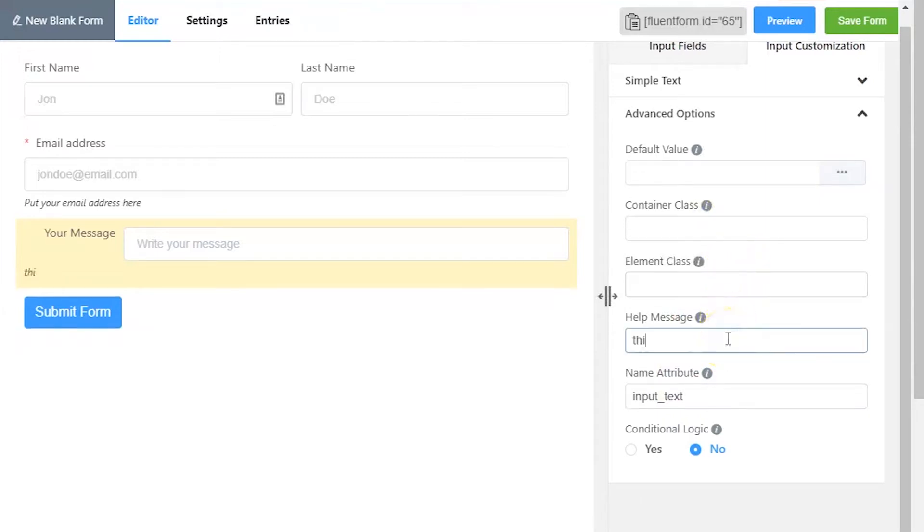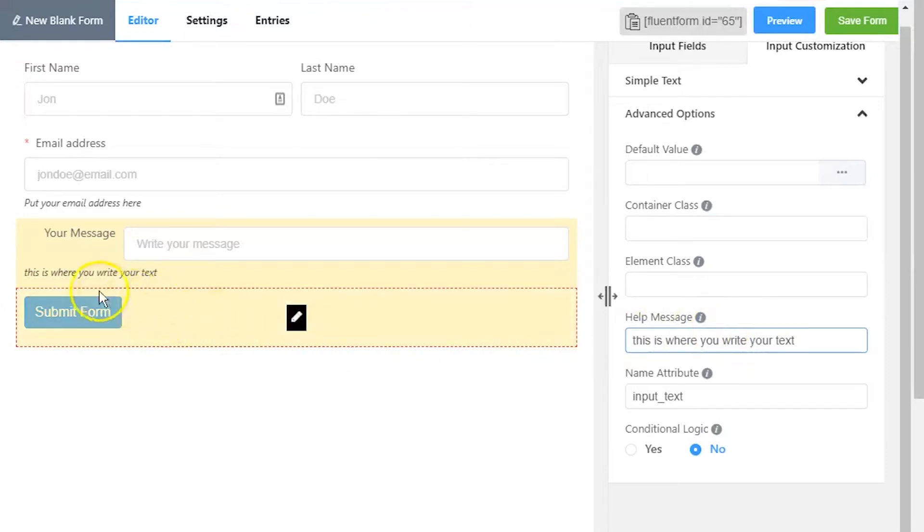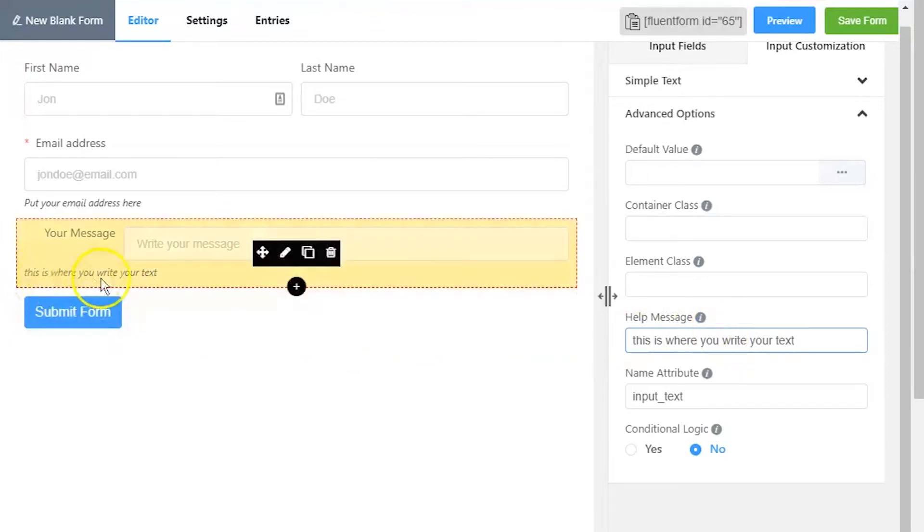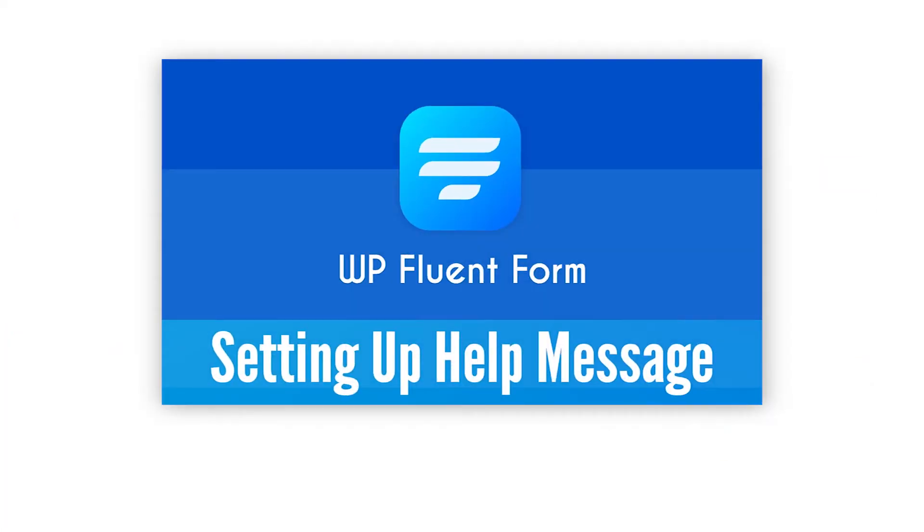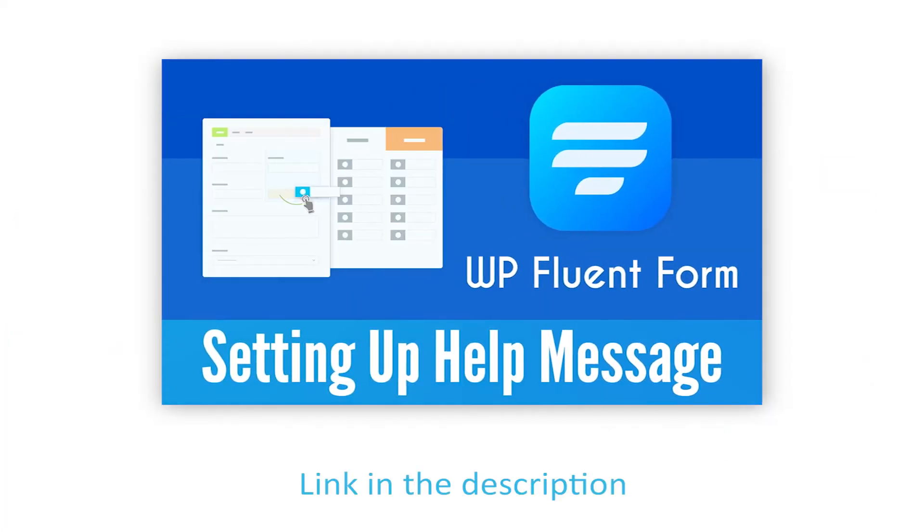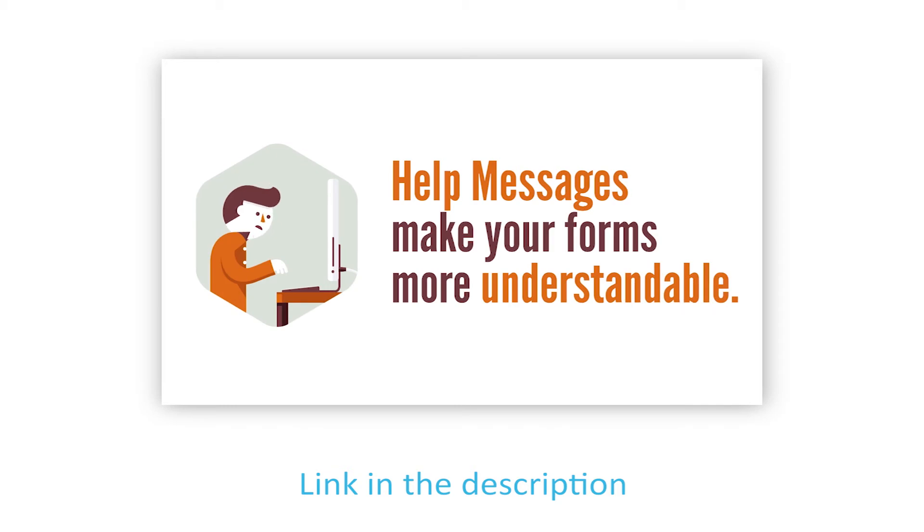Define a help message if needed. This help message will be shown as a tooltip. Learn more about help message customization in form level settings documentation.